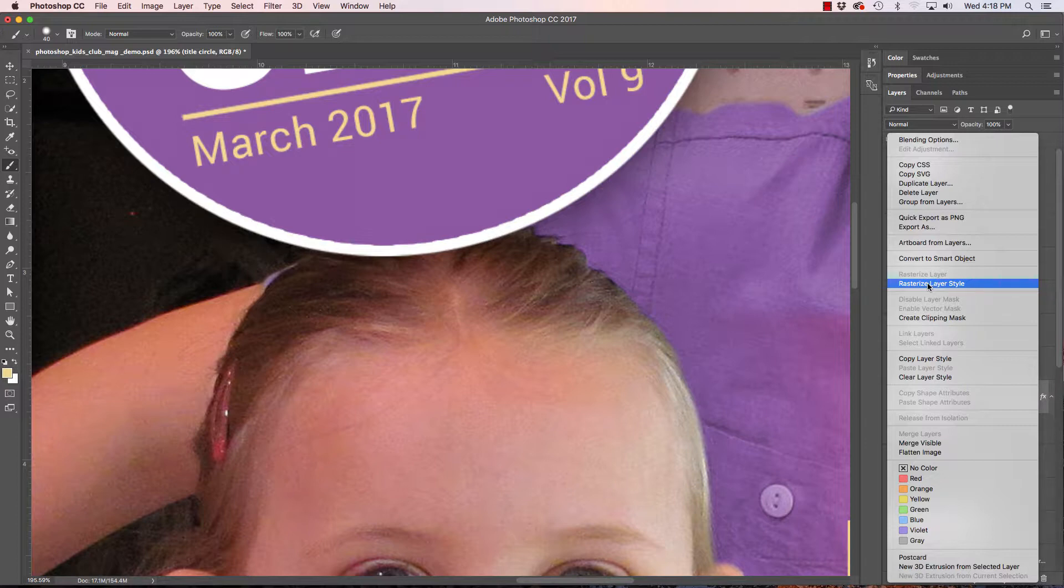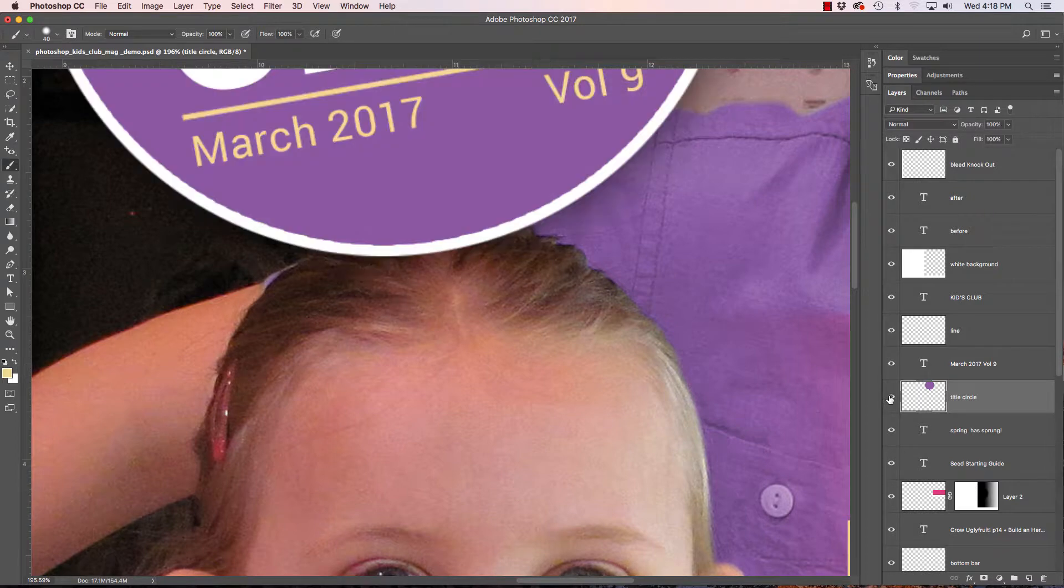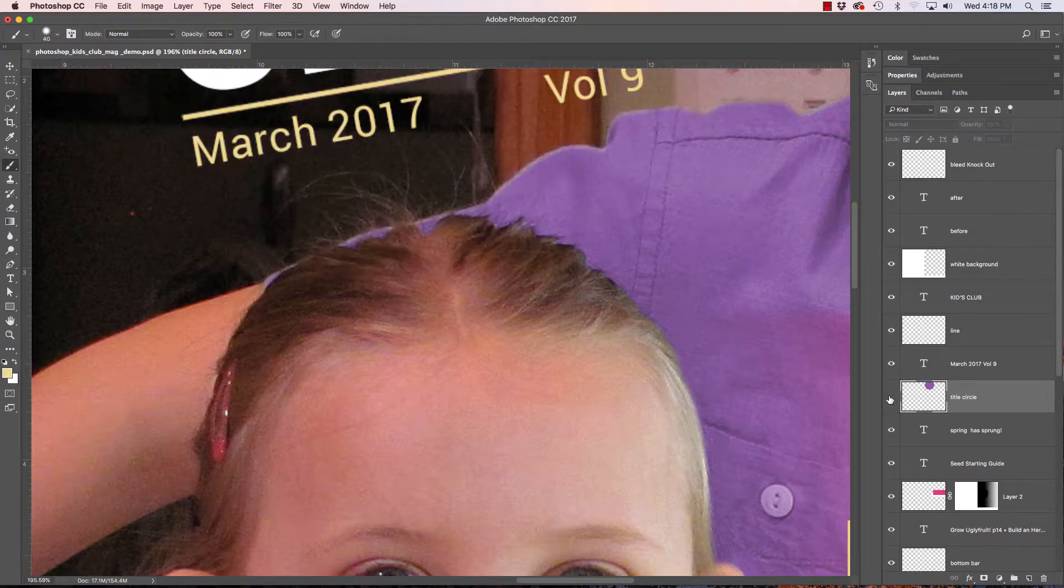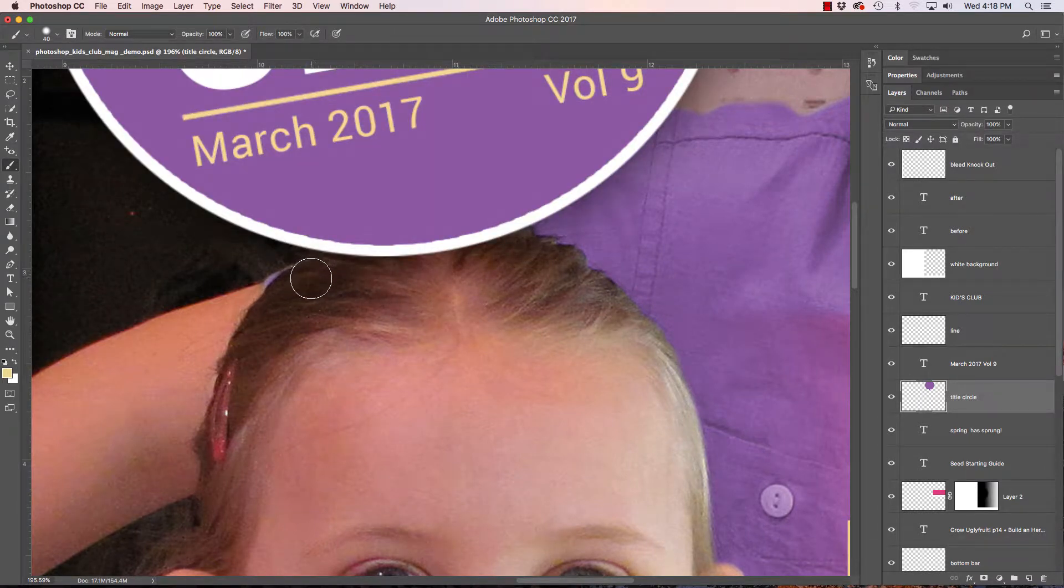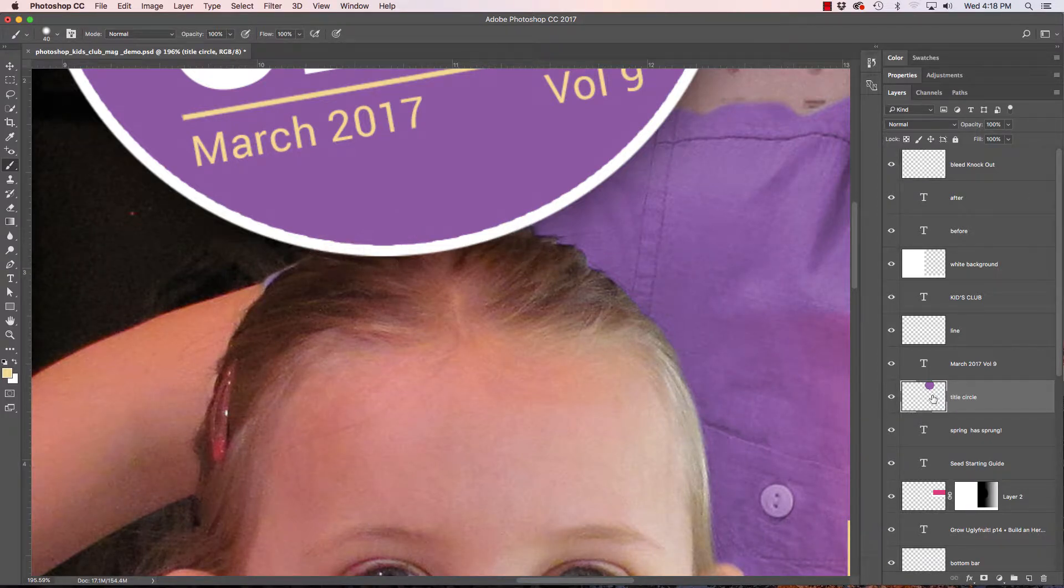But let's rasterize the layer style and nothing really changes except you see that the layer style went away. So now we have everything on one layer. Now what I want to do is I want to get rid of some of this and the way I do that is I select the layer and I go down here and it says add a layer mask.